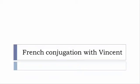Bonjour à tous and welcome to French Conjugation with Vincent. I've decided to make this new series of videos in which I will present you the conjugation of one verb at a specific tense.